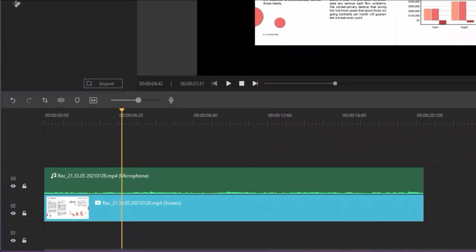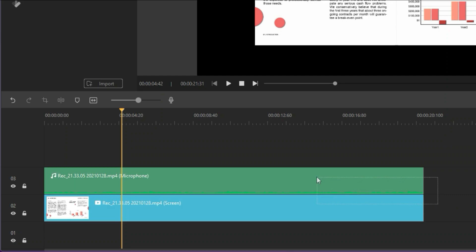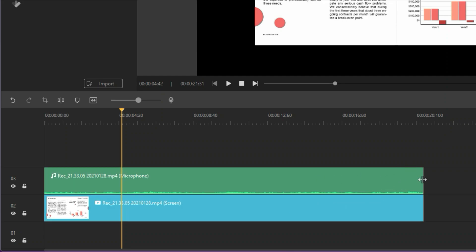If you want to trim multiple clips at the same time, select them, hover over the edge of one and drag.